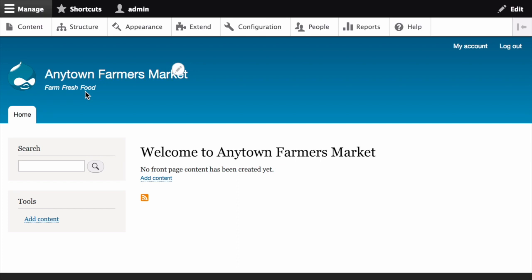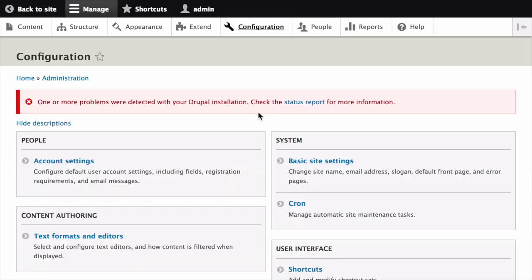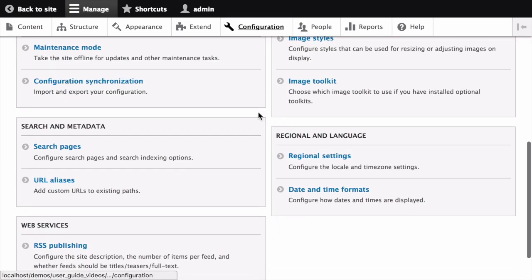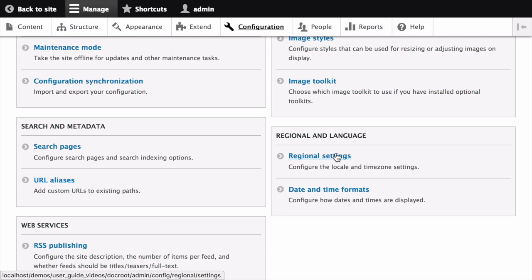As another example, let's change the default regional settings. In the Manage Administrative menu, click on Configuration. Then, under Regional and Language, click on the Regional Settings.